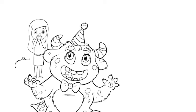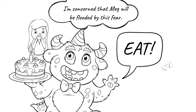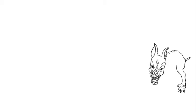Meg's overeater part becomes concerned that Meg will be flooded by this fear. It causes her to stuff herself with food for comfort and to keep her from feeling the child's fear.